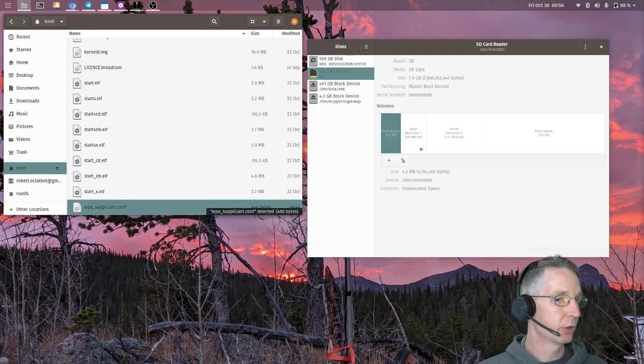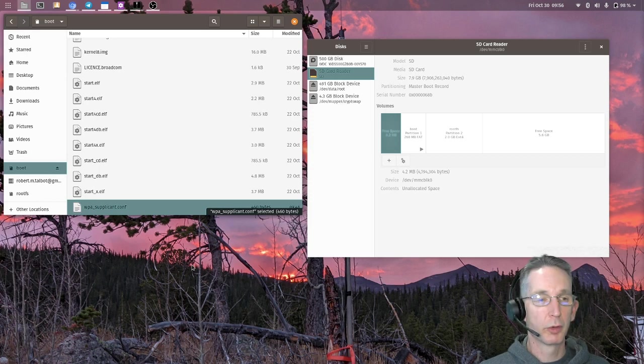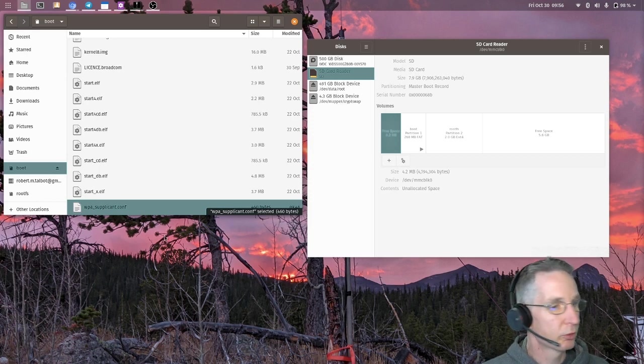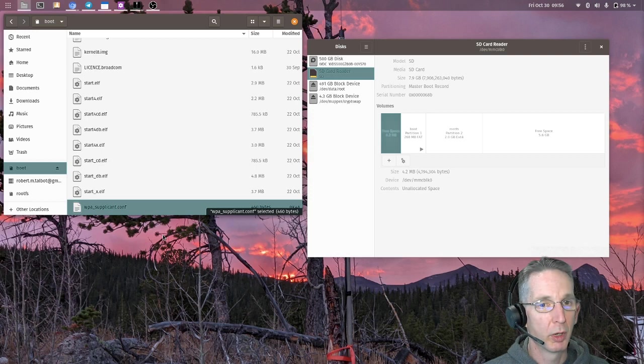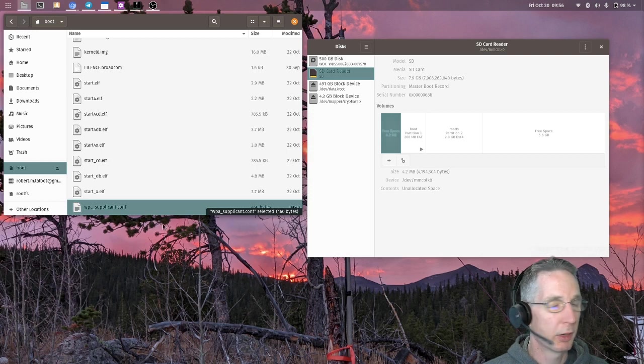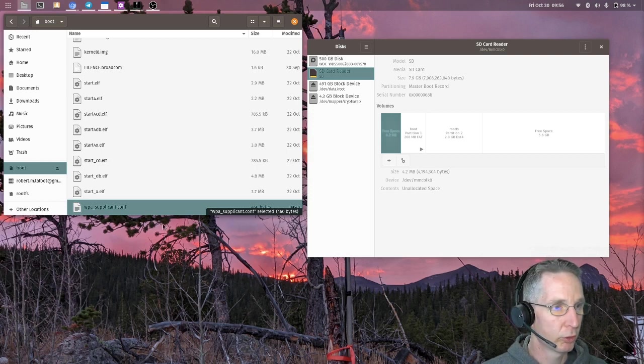Okay. So now we're going to eject this card and put it in our Raspberry Pi, boot it up, and then we'll take it from there about connecting and starting to configure our server.